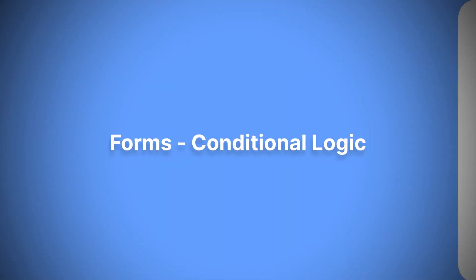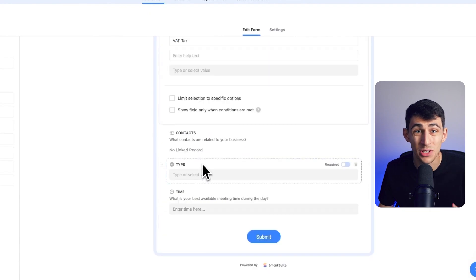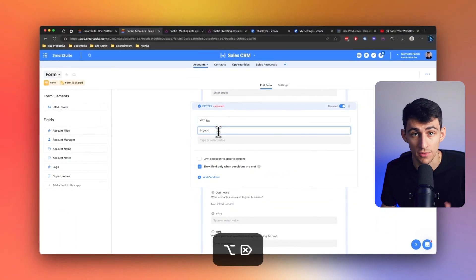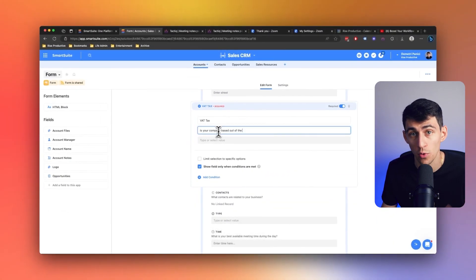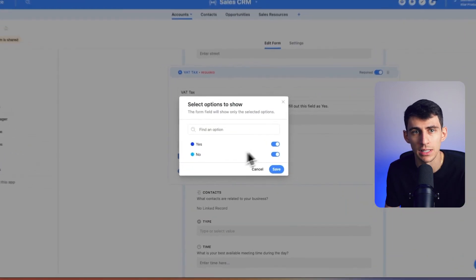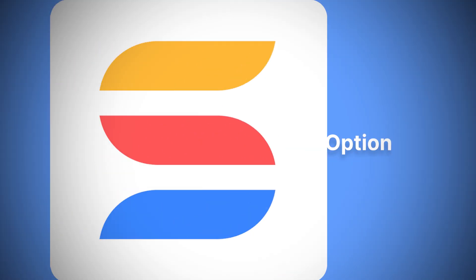First of all, we're really excited to talk about some features that came out regarding forms. A much requested enhancement to our forms feature — with this enhancement, you can now dynamically show or hide entire sections of fields in your forms based on conditional logic. It functions similarly to conditional fields, but offers even greater control.